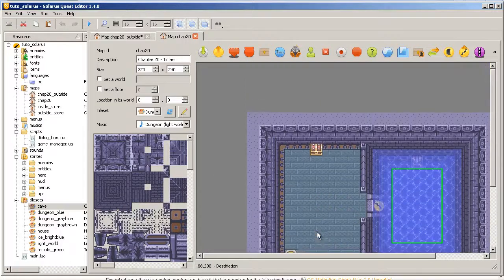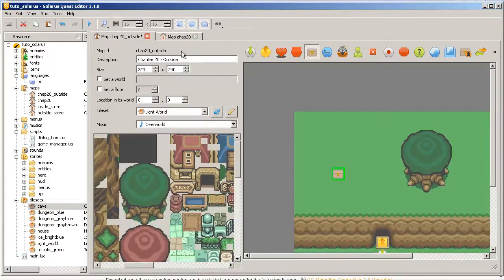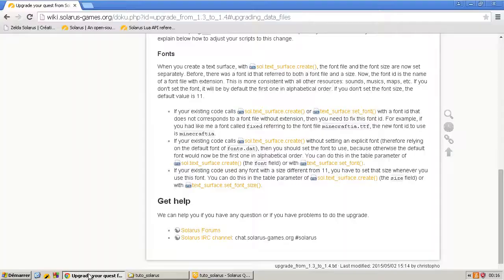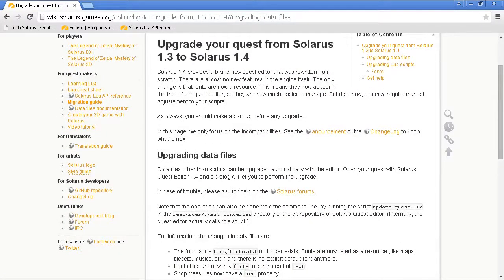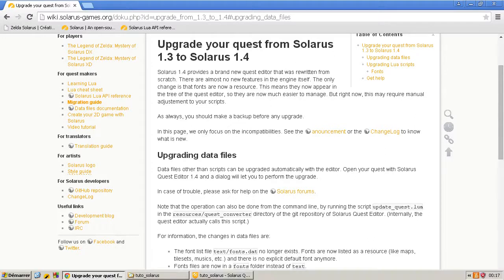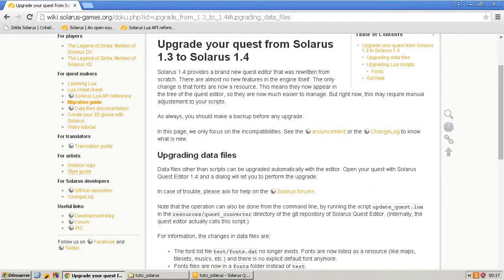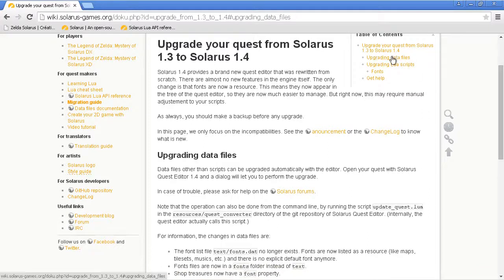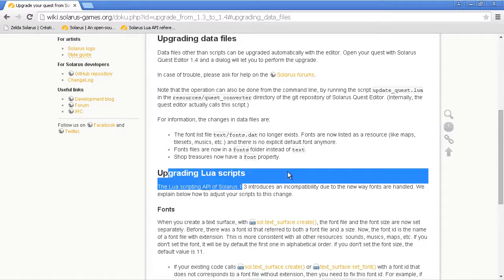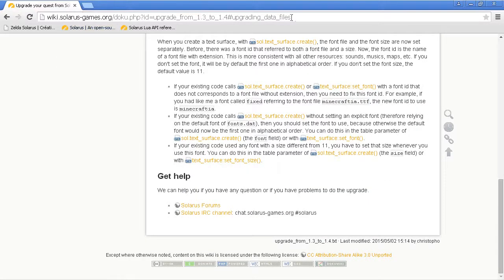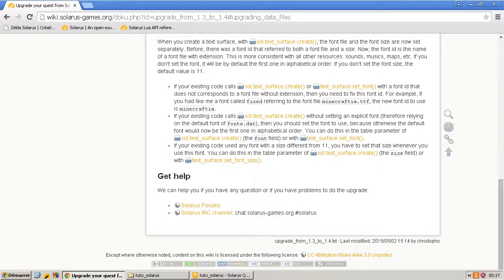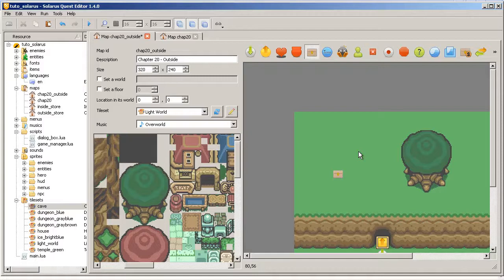Don't hesitate to ask questions. And to summarize this tutorial, it was about upgrading your quest data from a version to another. What I just said is a general procedure. It will be the same for future versions. And so, upgrading data files automatically with the editor and upgrading Lua scripts when there are incompatibilities in the API. The migration guide will help you. And we can also help you if you have any trouble. There are the comments of this YouTube video. There are the Solaris forums. And also the IRC channel. Okay, so that's it for this chapter. Thank you all for watching. And see you next time. Bye.